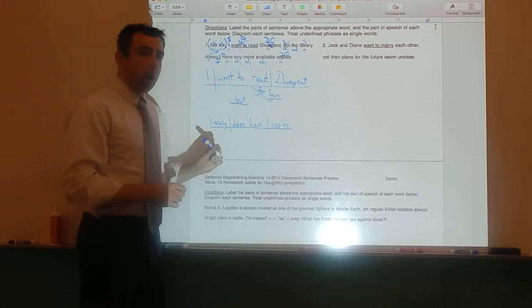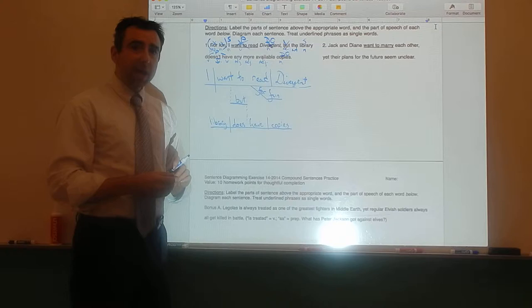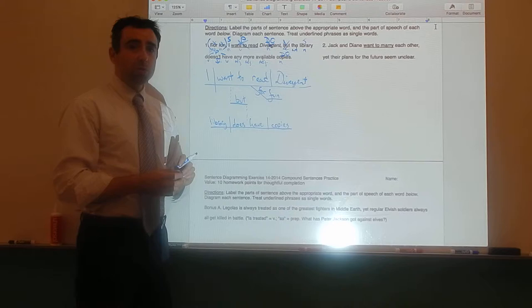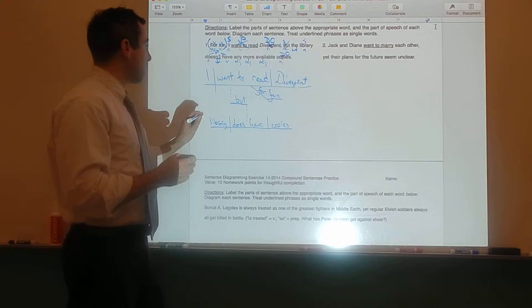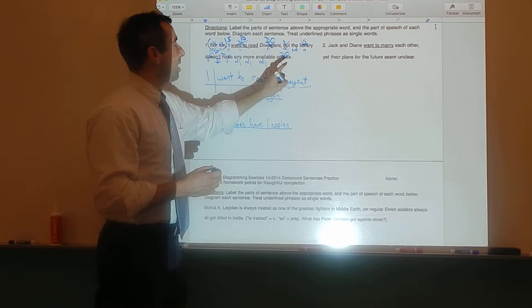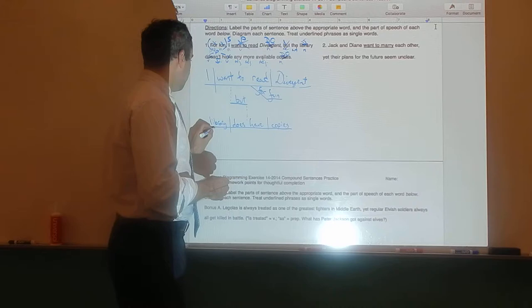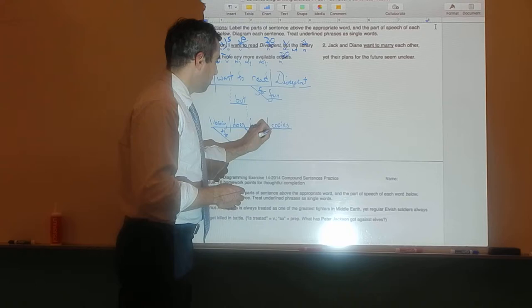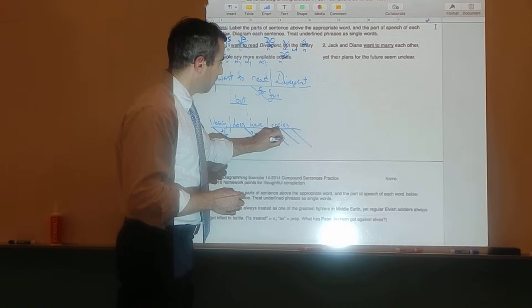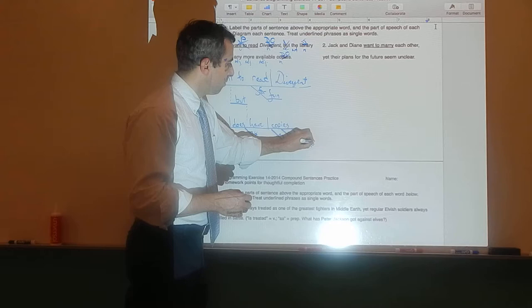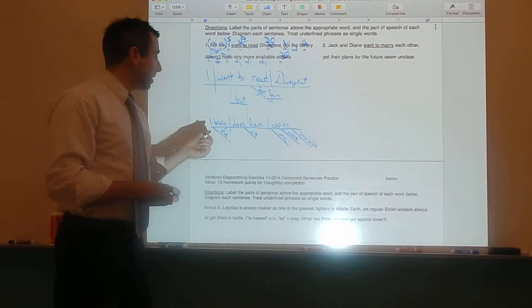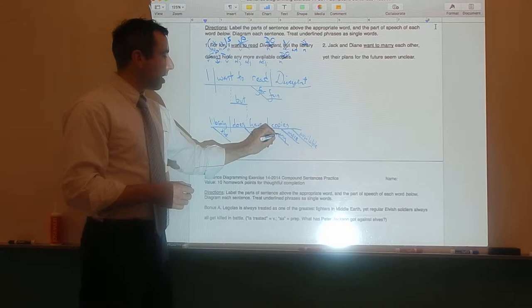Library does have copies. Following rule of sentence diagramming number two — nouns and verbs go on horizontal lines, modifiers go on diagonal lines connected to the words they modify. Please complete the rest of the sentence by diagramming the remaining words: the, nt, any, more, and available. The library does nt have copies — what kind of copies? Any more available copies.